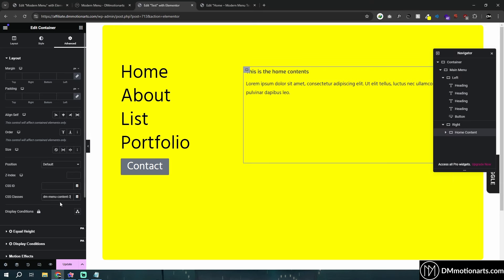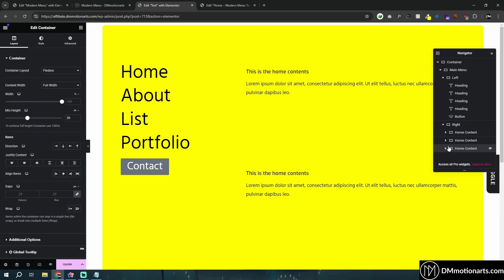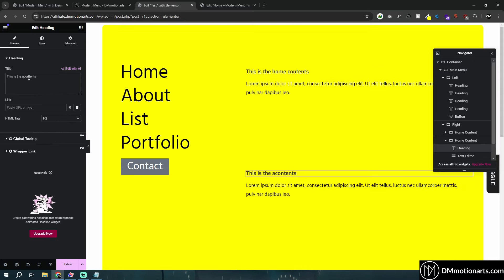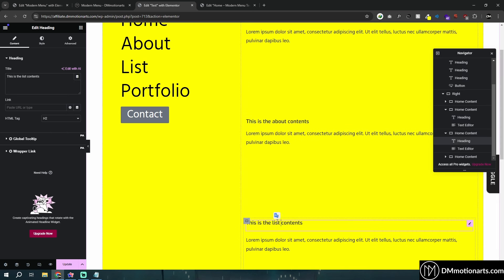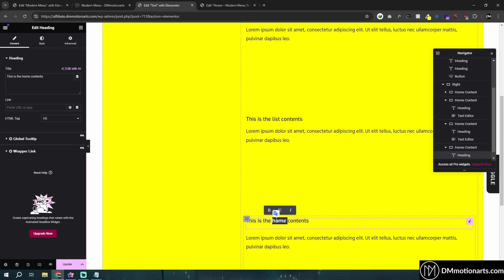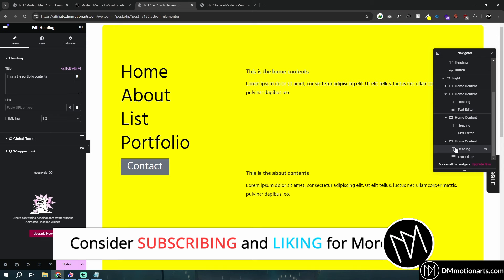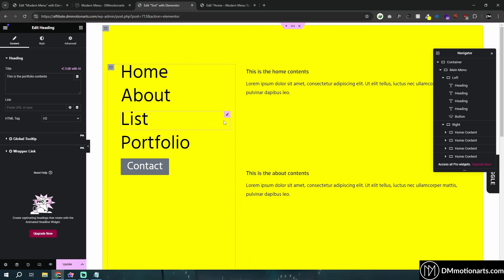Let's just give it DMMenu3, then let's duplicate it because we have four elements. It looks weird, but it's going to be called 'this is about contents,' 'this is list contents,' 'this is portfolio contents,' something like this. Again, it's all styling. Now if I close everything — I know the styling does not look good, but it's literally just for this video purpose so that it does not get way too long.